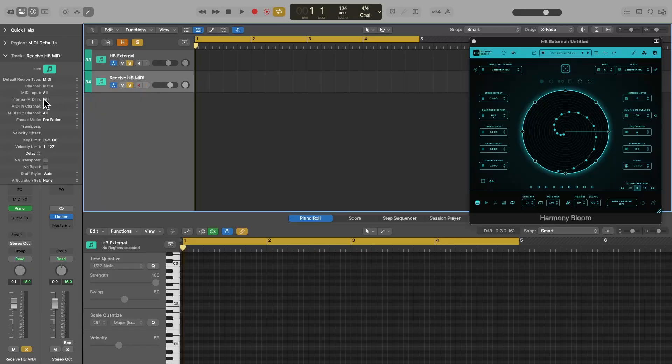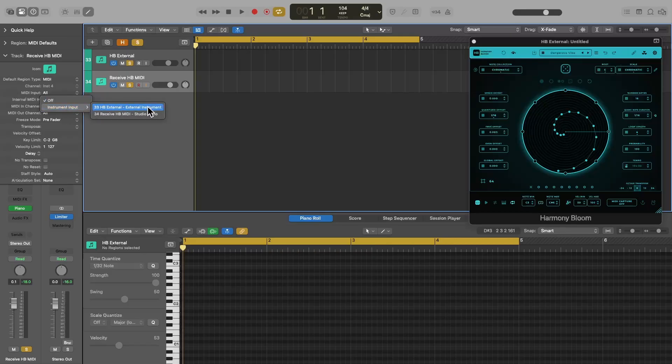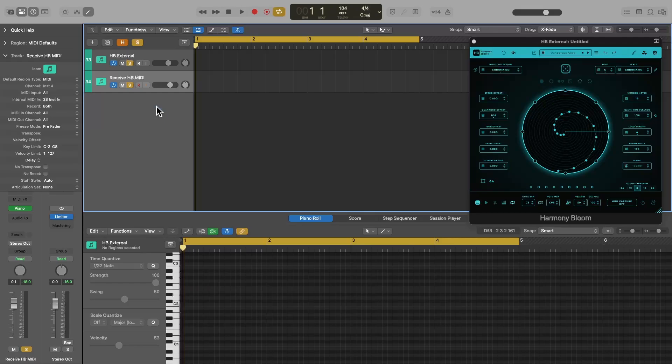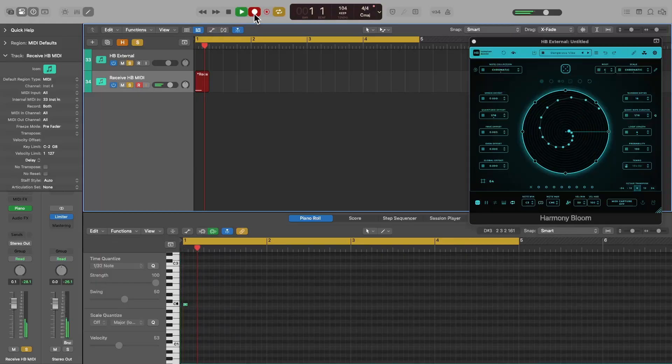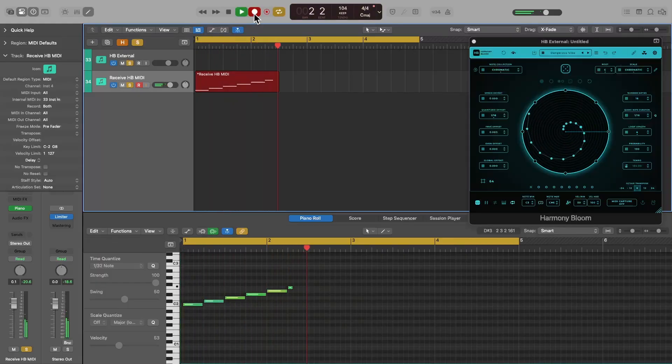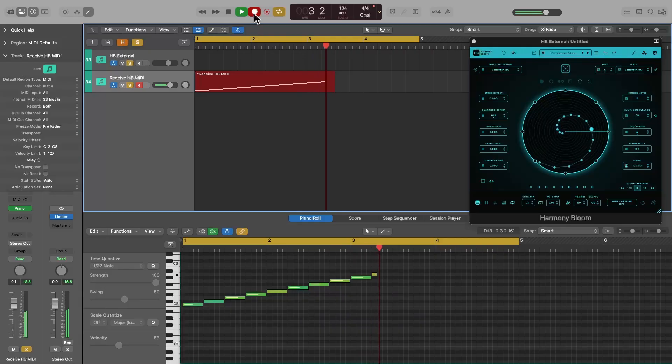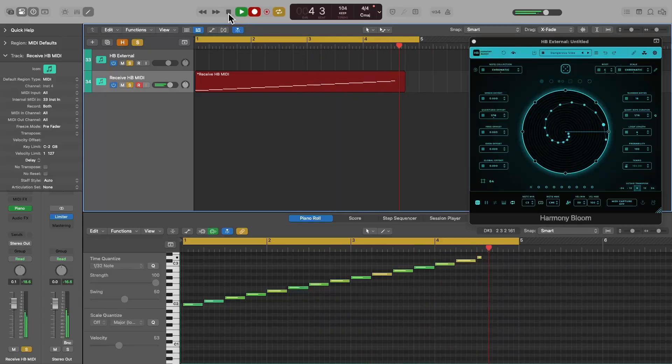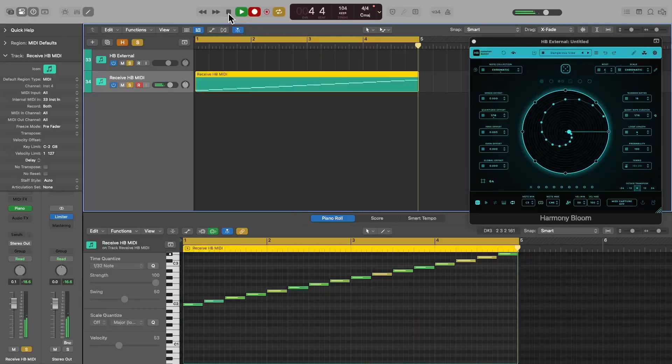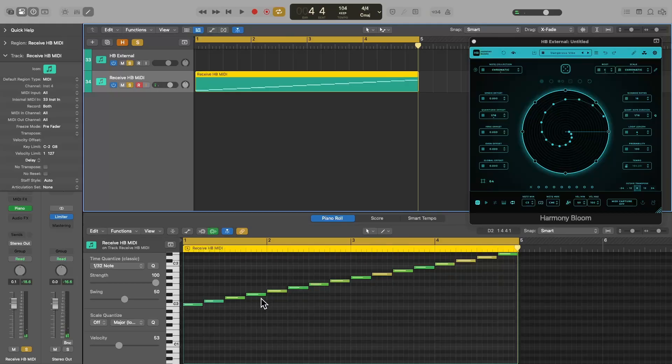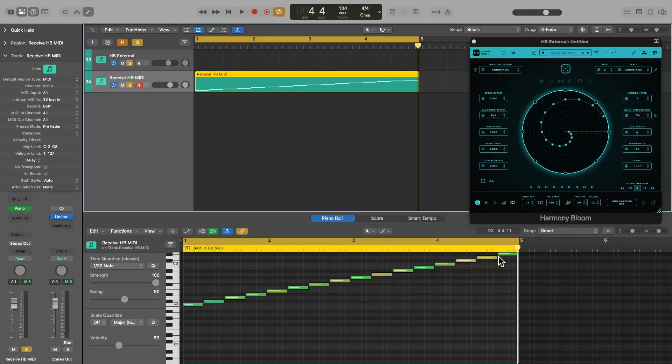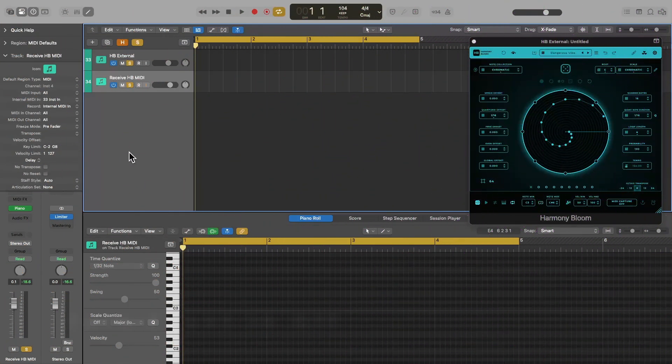Now go to the second track and load whatever instrument you want. Next, find the Internal MIDI In option in the Track Inspector window. Click there, and under Instrument Input, select the track with Harmony Bloom. There it is, External Instrument. So all we need to do now is record ARM our track and press record. And again, I've recorded the MIDI output from Harmony Bloom. It's perfectly in sync and without any missing notes or double notes or any other problems. Now there is one thing that will trip you up here.